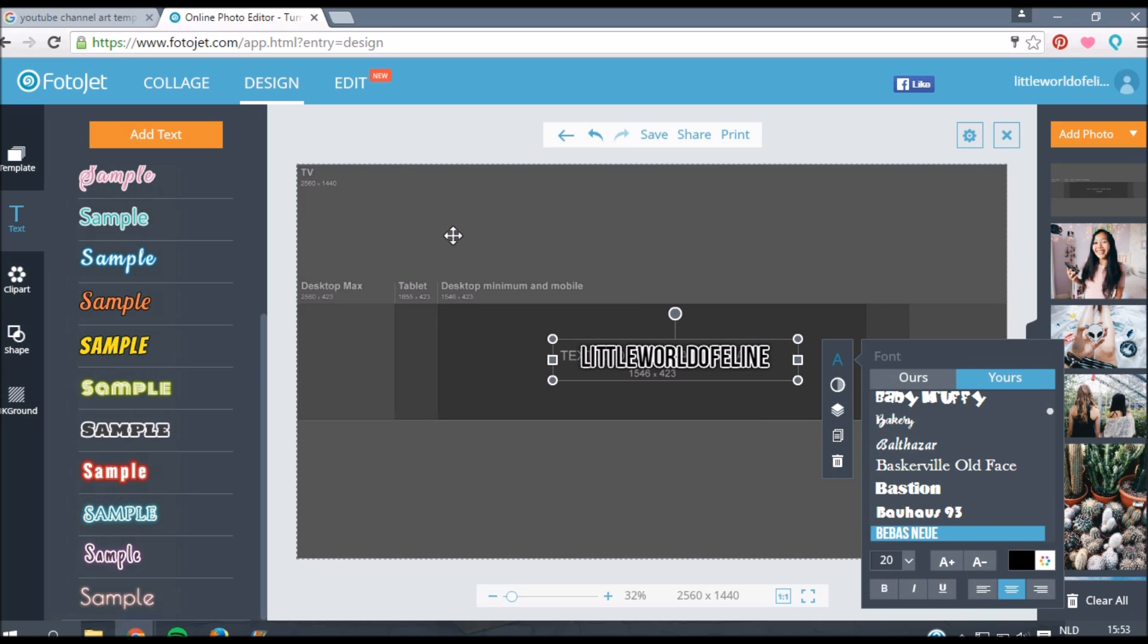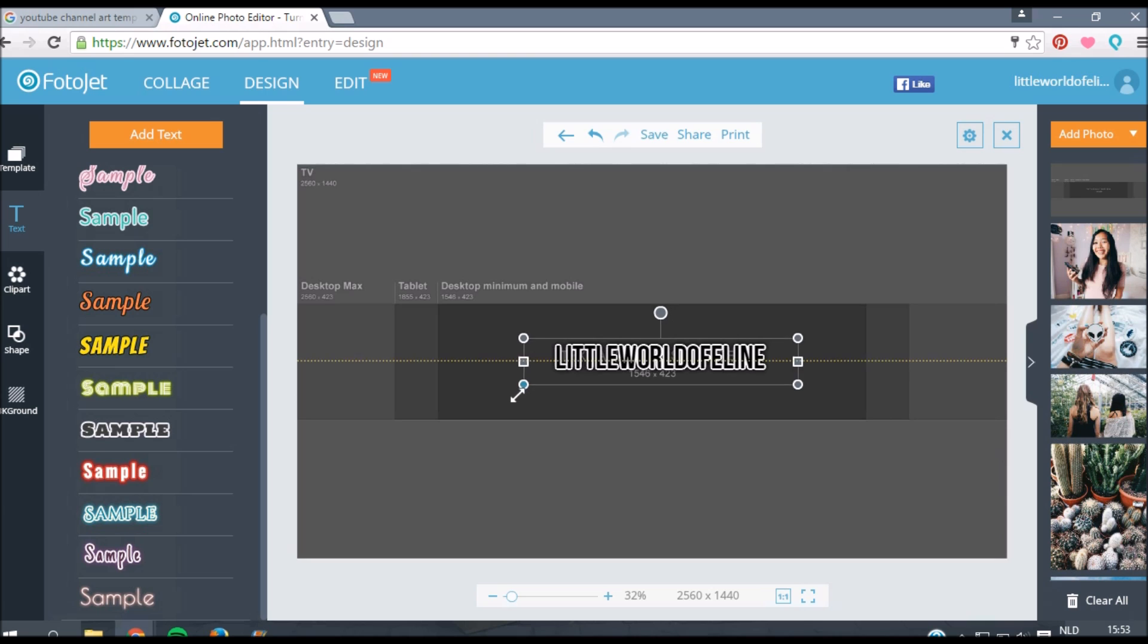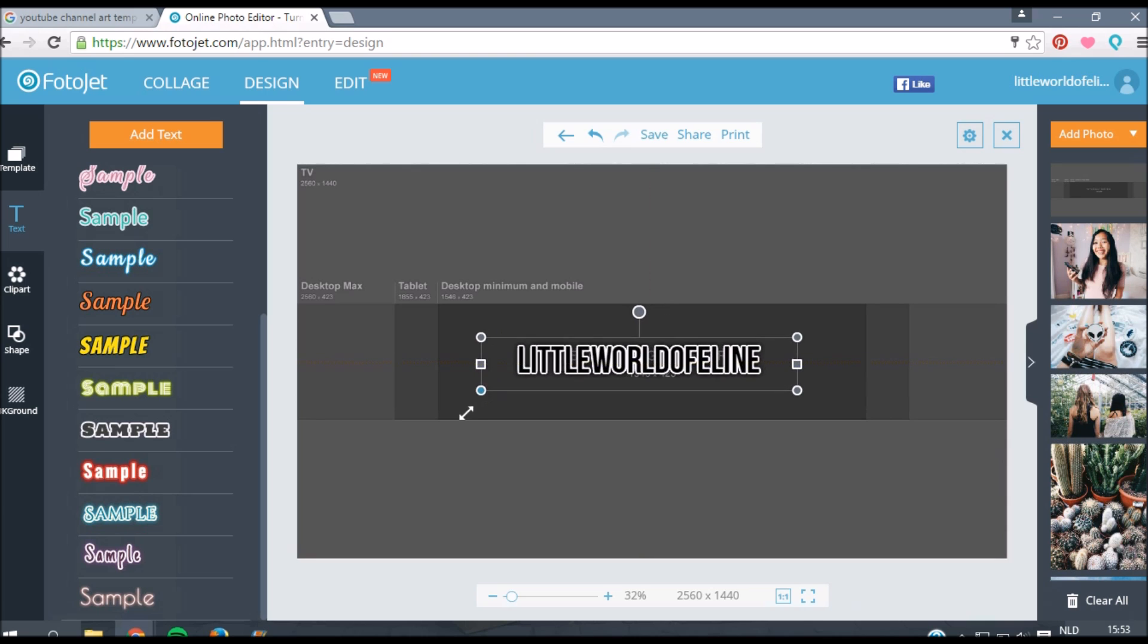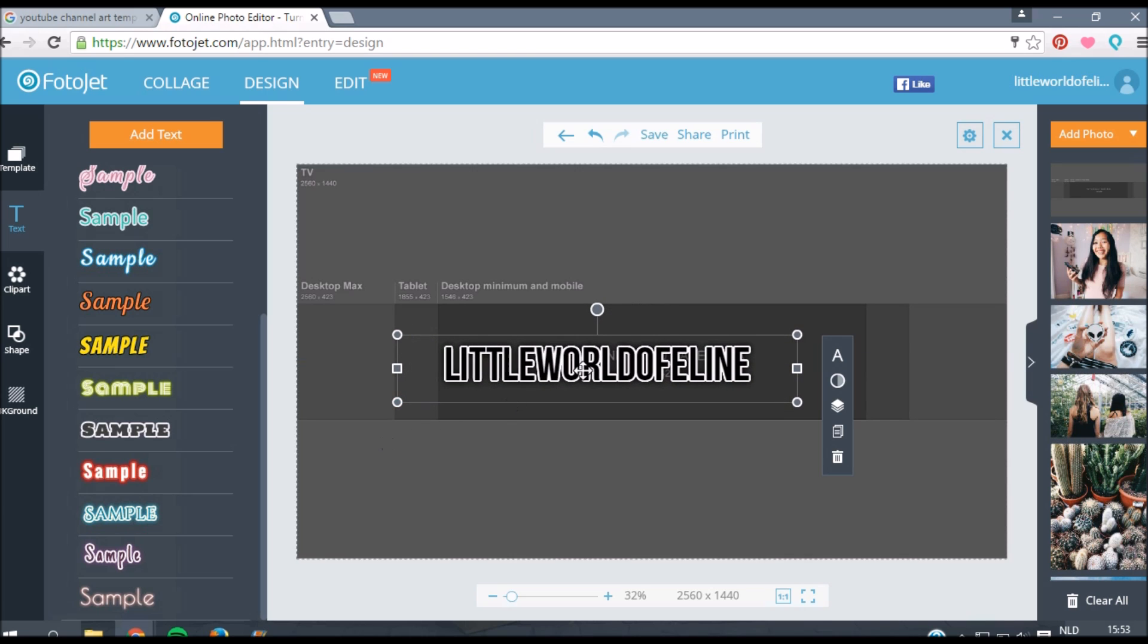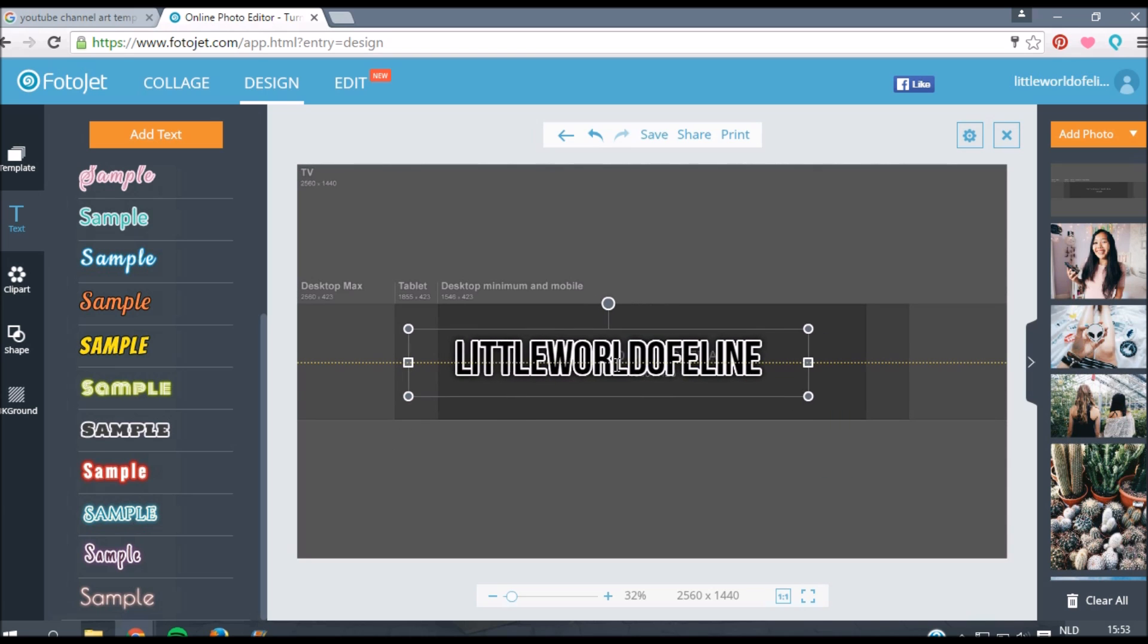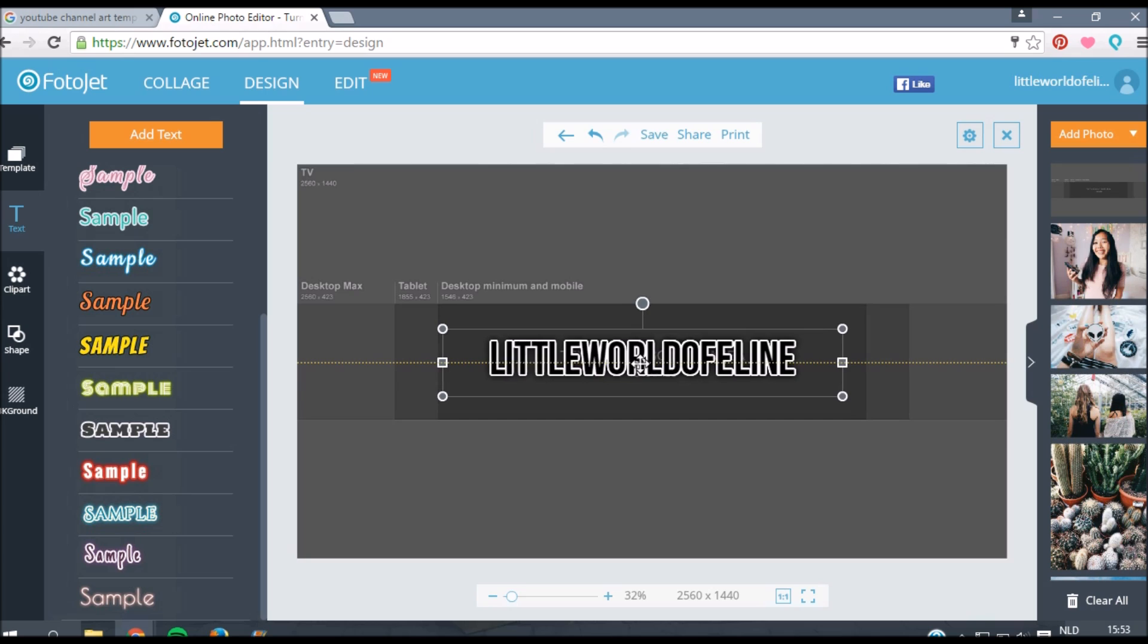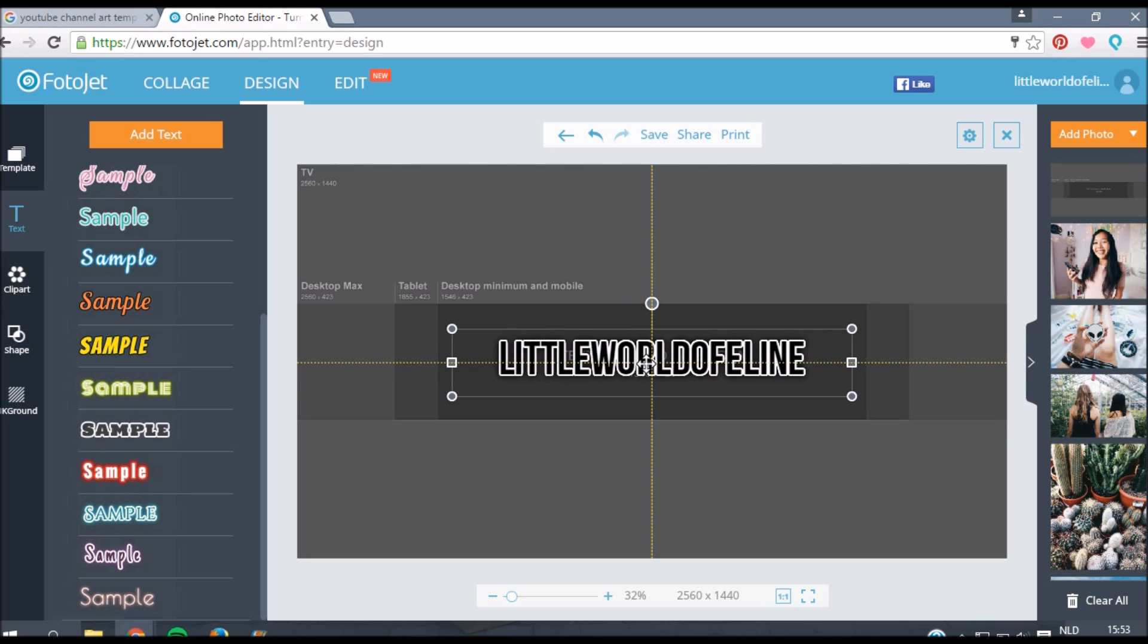Now I'm just going to choose one which I like to have for my channel banner. I just chose the font that I want to use for my banner. I chose Bebas Neue, that's my all-time favorite. Now I'm also going to make my text bigger. You just have to make sure that your text stays in the dark gray box.